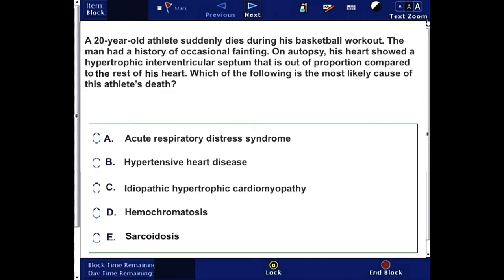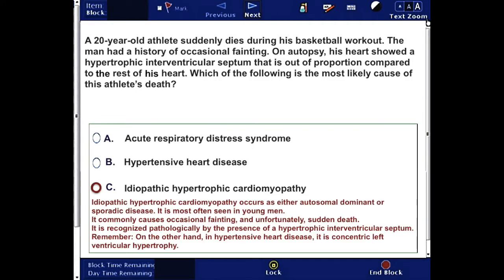The correct answer is C, idiopathic hypertrophic cardiomyopathy, which can occur as either autosomal dominant or sporadic disease. It is most often seen in young men, commonly causes occasional fainting, and unfortunately sudden death. It is recognized pathologically by the presence of a hypertrophic interventricular septum. Remember, in hypertensive heart disease, by contrast, it is concentric left ventricular hypertrophy.